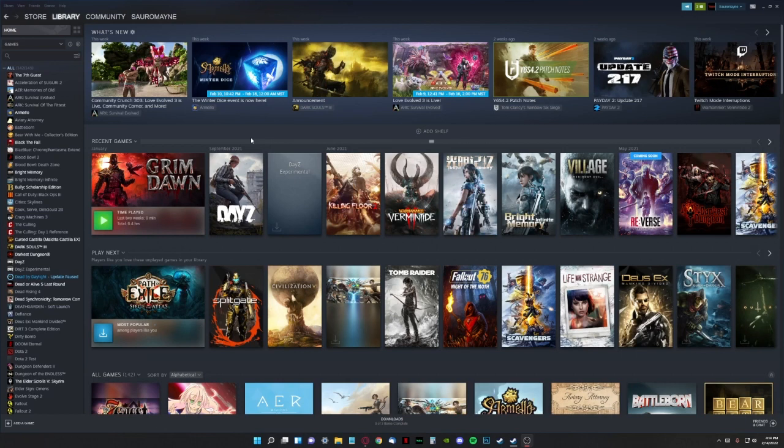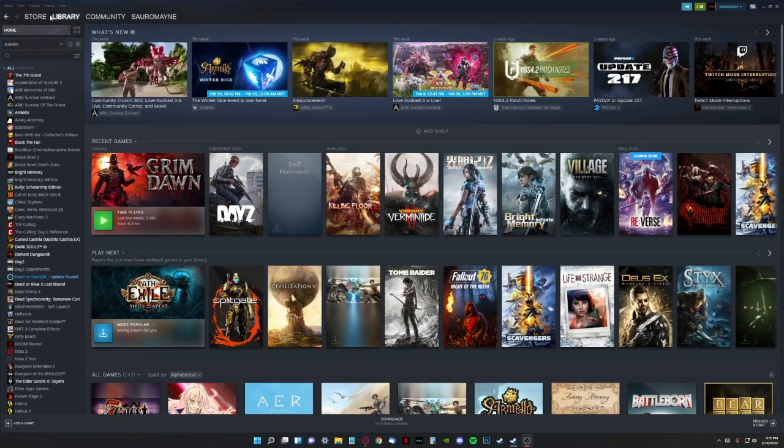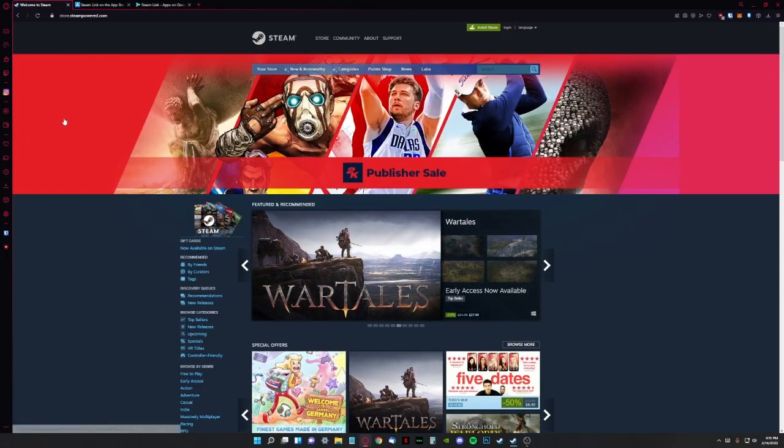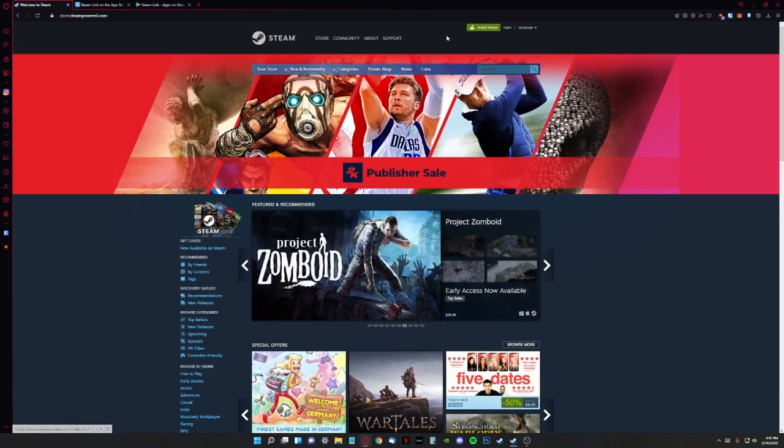So let's start with the first thing you're going to need is Steam. If you don't know what that is, then you go online, here's the website store.steampowered.com, install it, I think you can figure that part out.